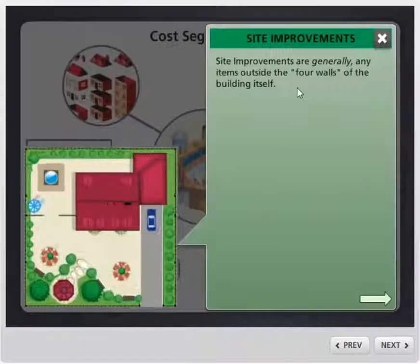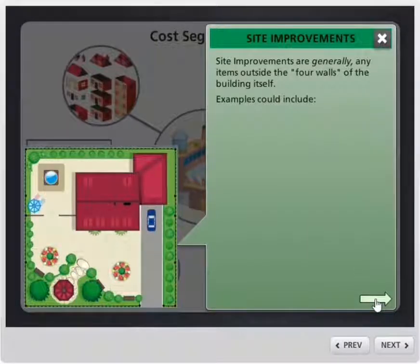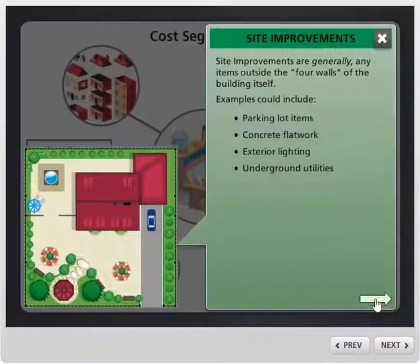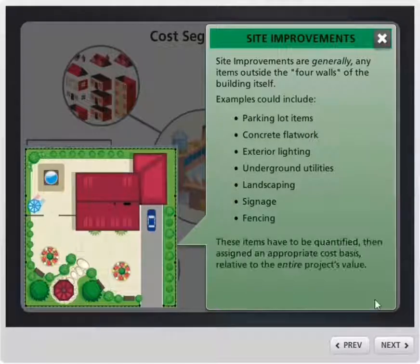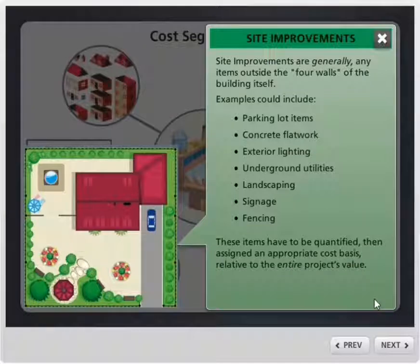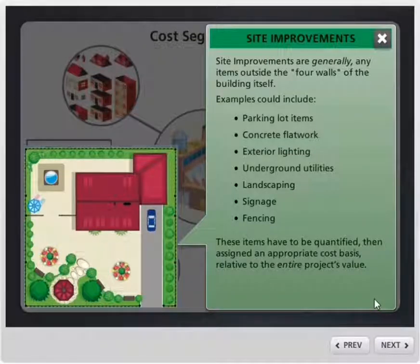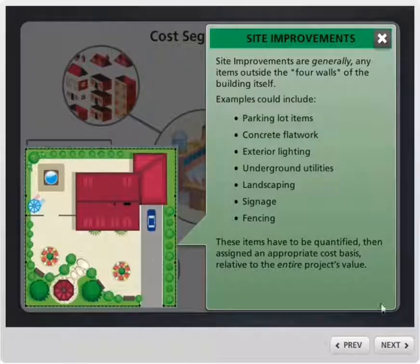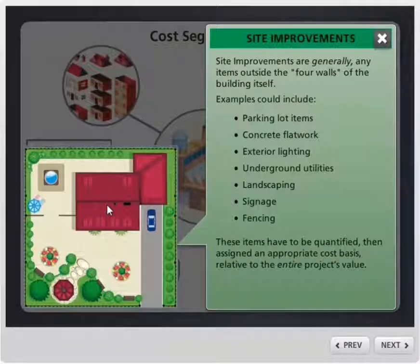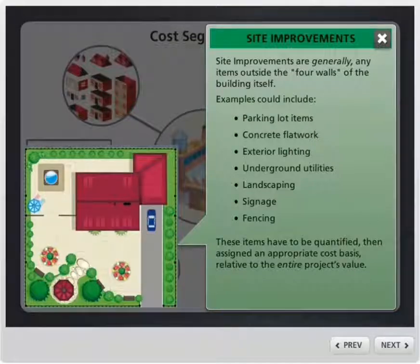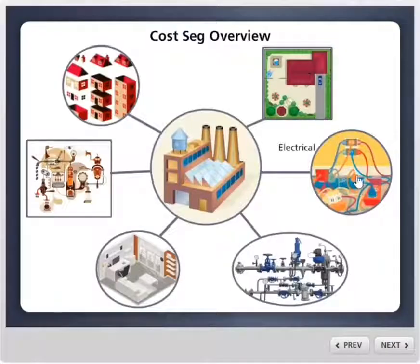First, let's look at site improvements. Site improvements are generally anything outside the four walls of the building on the property. We can reclassify these components, get a cost to them as it relates to the cost of the purchase or construction of the building, and then those items can be depreciated quicker than depreciating the building. The building is going to be depreciated straight line over 39 years, typically, or 27 and a half years for residential commercial property.